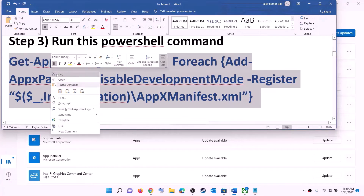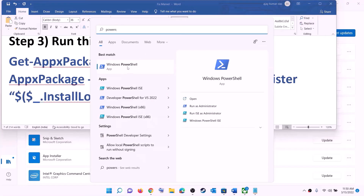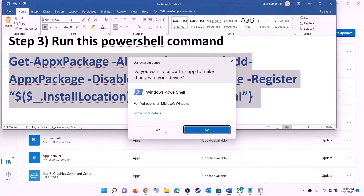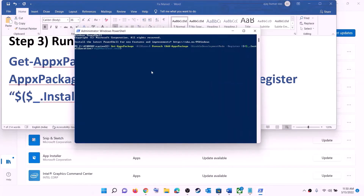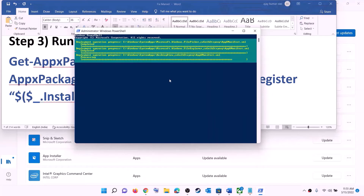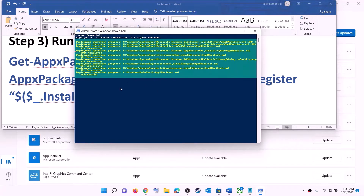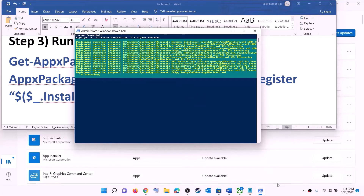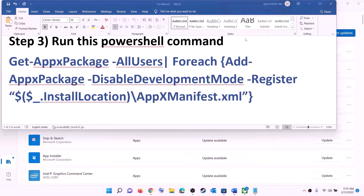The next step is to run a PowerShell command — the command is provided in the video description. Copy the command, type 'PowerShell' in the Windows search box, right-click on Windows PowerShell, and click 'Run as administrator'. Click yes to allow, paste the command, hit Enter, and let the process complete. This will take some time. If you see any errors in red, just ignore them and let the process finish. Once done, close the window and try to install the game.